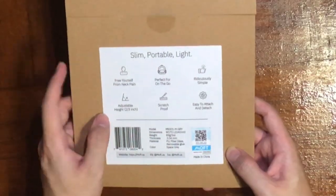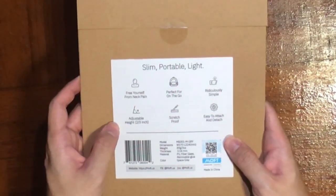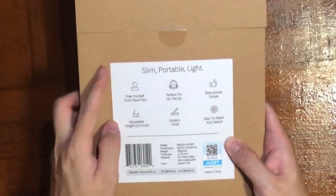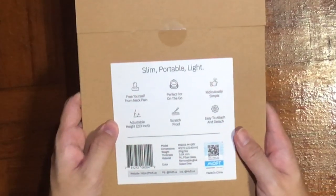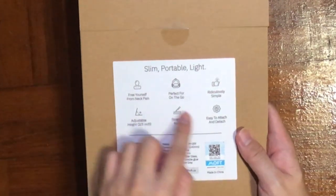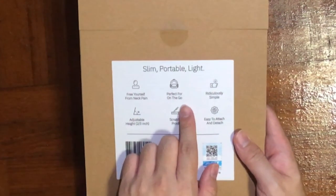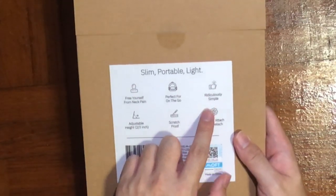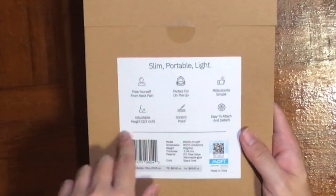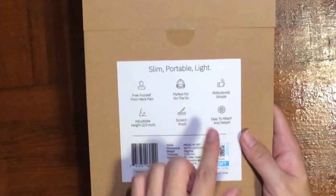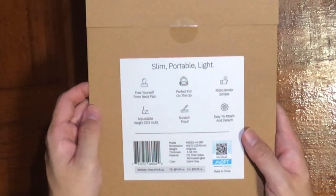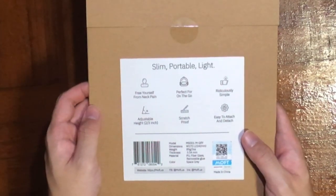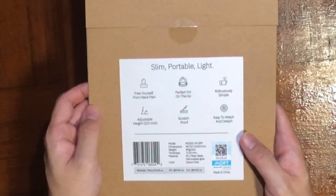Let's check the back: slim, portable and light, free yourself from neck pain, perfect for on-the-go, ridiculously simple, adjustable height, scratch-proof, easy to attach and detach. There's also information about dimensions, weight, thickness, materials used, and color.